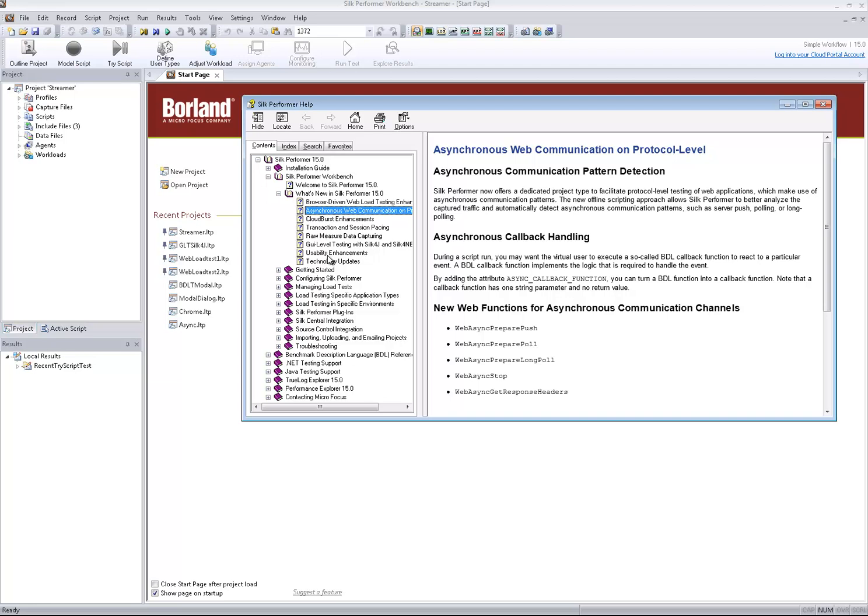Asynchronous web application testing on protocol level is less resource intensive, but it is more challenging to script as opposed to the BDL approach, which is resource intensive but automates the scripting process entirely during recording.